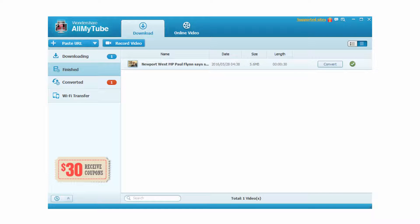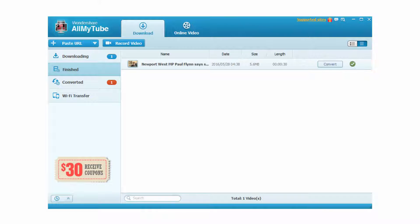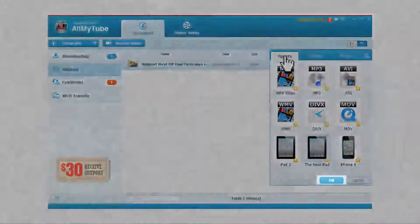Step 3. Convert the videos to other formats. Find the videos in the finished library after downloading. You can play the videos with the integrated player of the program. If you want to transfer the videos to your portable devices, you will need to convert them first. That's very easy. Just click the convert button on the right of the video and select a format that will be compatible with your devices. Click OK to get the converting started.